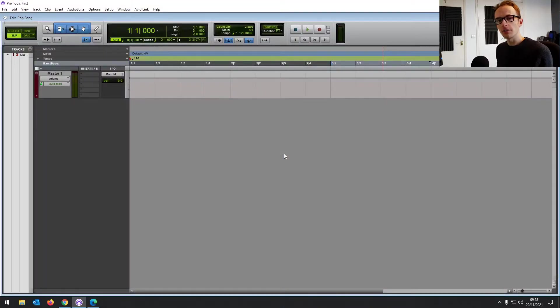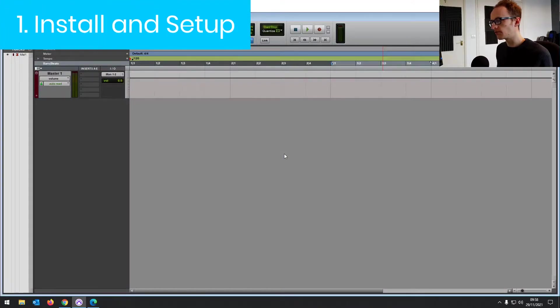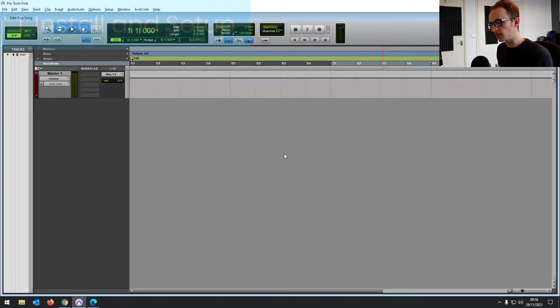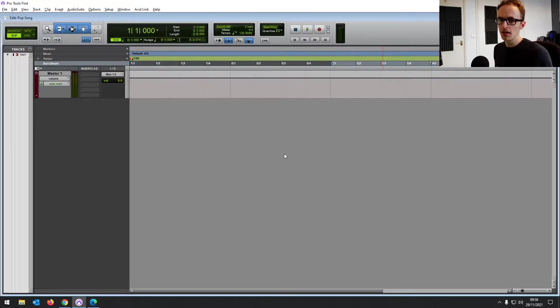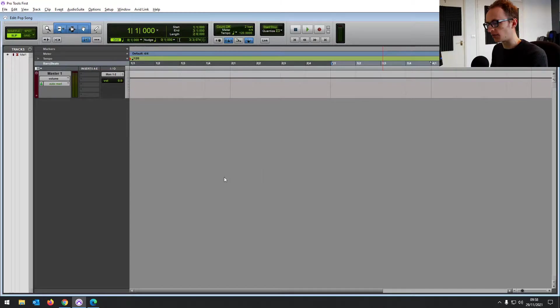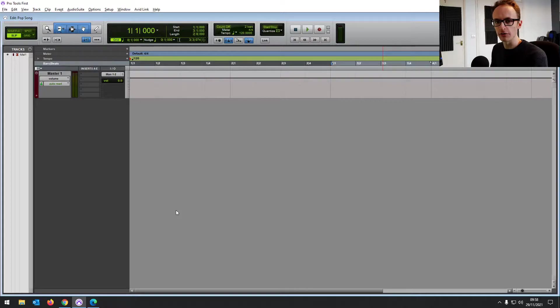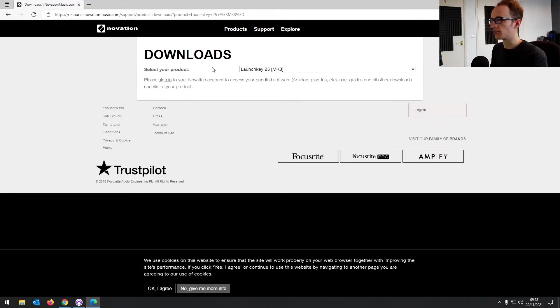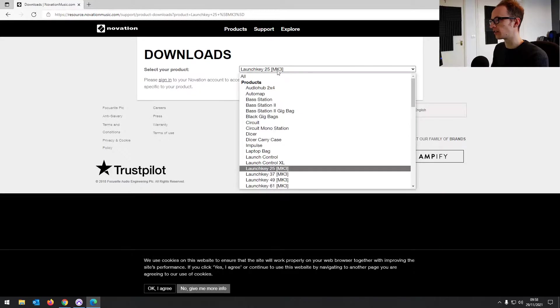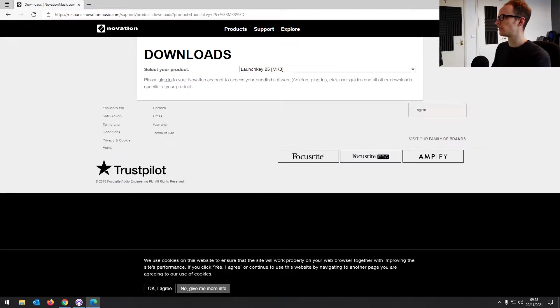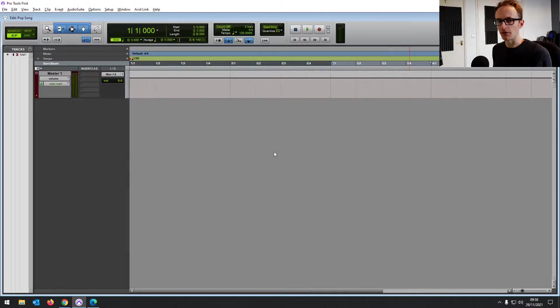So before you set up your MIDI device in Pro Tools First, you're going to need to install the driver and the process of that's going to be largely the same depending on which device you have, but it's going to differ slightly. For me, I've got a Novation Launch Key 25. So it's just a case of me going to the Novation website, downloading the correct driver and installing it on my PC.